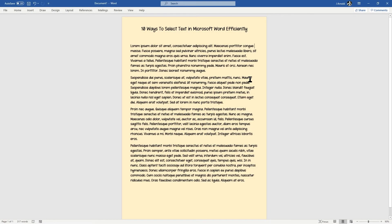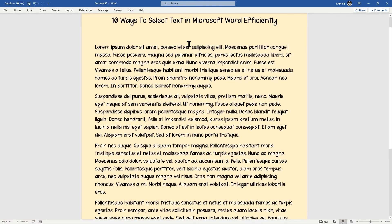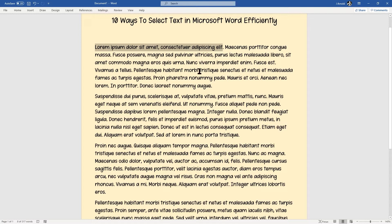Hello, this is Justin at The Tech Train. Sometimes it's worth going back to basics, and in this case I'm going to be looking at 10 different ways in which you can select text in Microsoft Word more efficiently. We'll start with the basics — everyone knows you can click and drag to select text, but that's not always the best way.